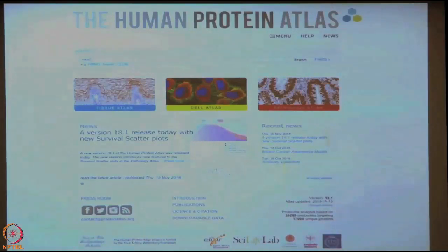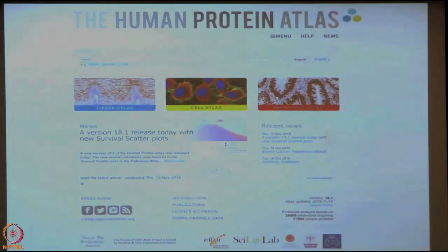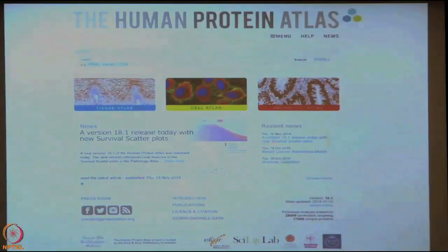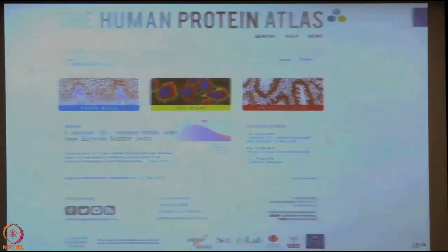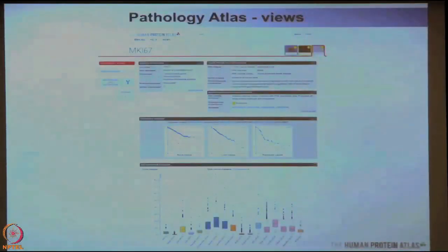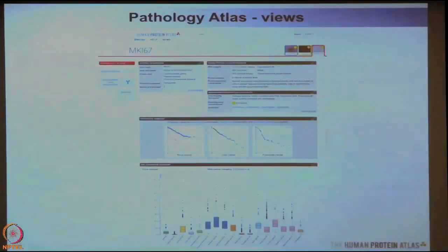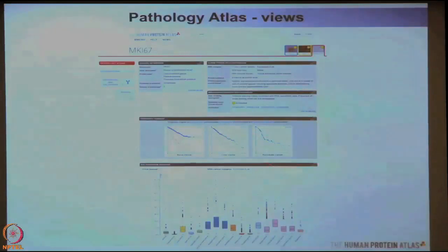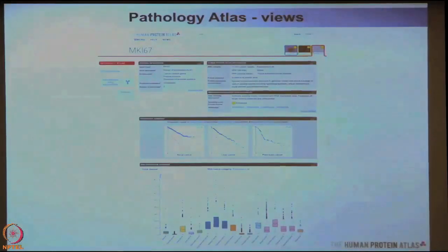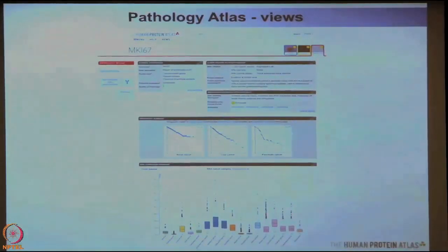I will show you a few last slides from the newest version of the Pathology Atlas, now called version 18.1. We did an update just two months ago where we introduced what we call survival scatter plots. The Pathology Atlas contains about 900,000 Kaplan-Meier survival curves for all 17 cancer types and all genes, showing a highly significant difference in survival with high or low expression using the median as a cutoff.